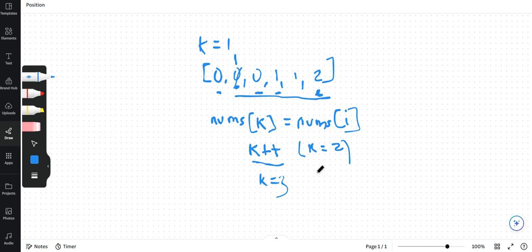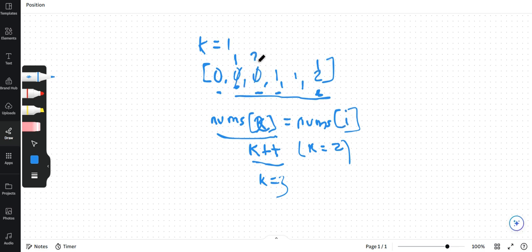But before that we update our this value. So k was 2. So we say nums of 2 is equal to nums of this current element 2. So then this becomes, which is this 2 index, which becomes 2.